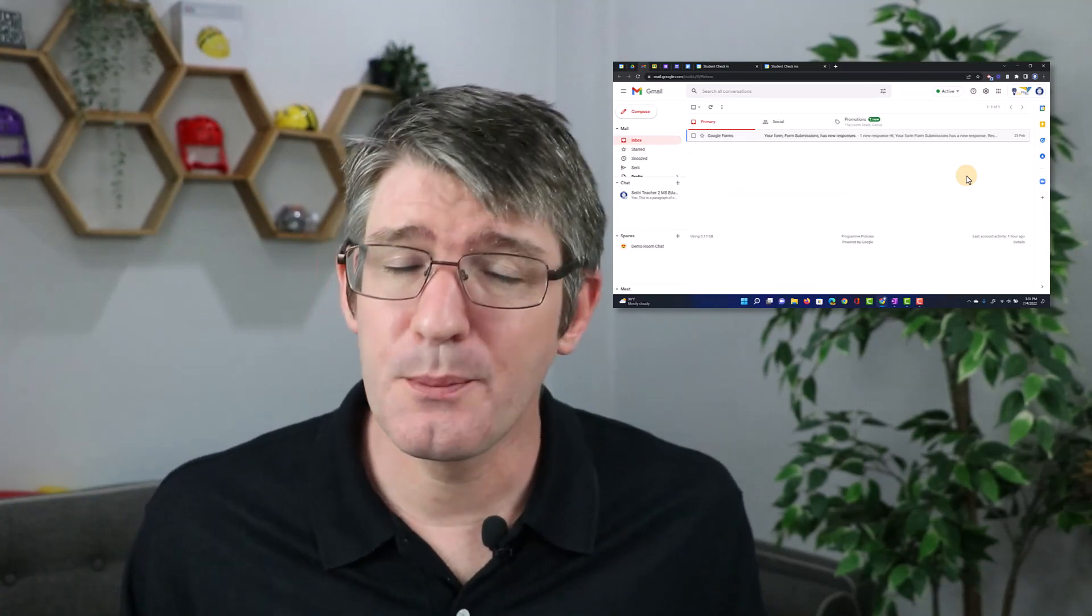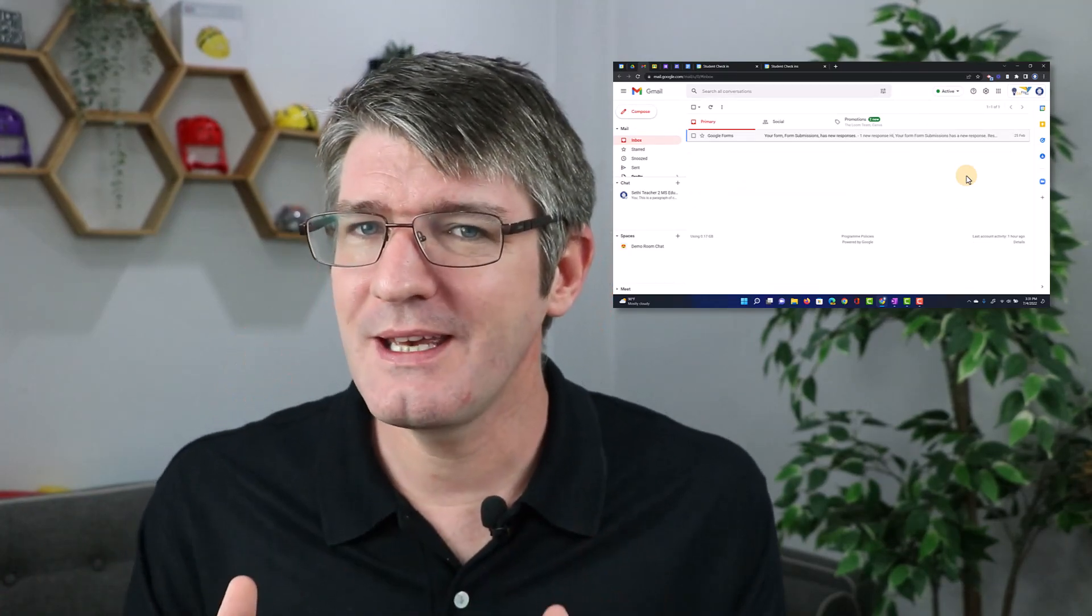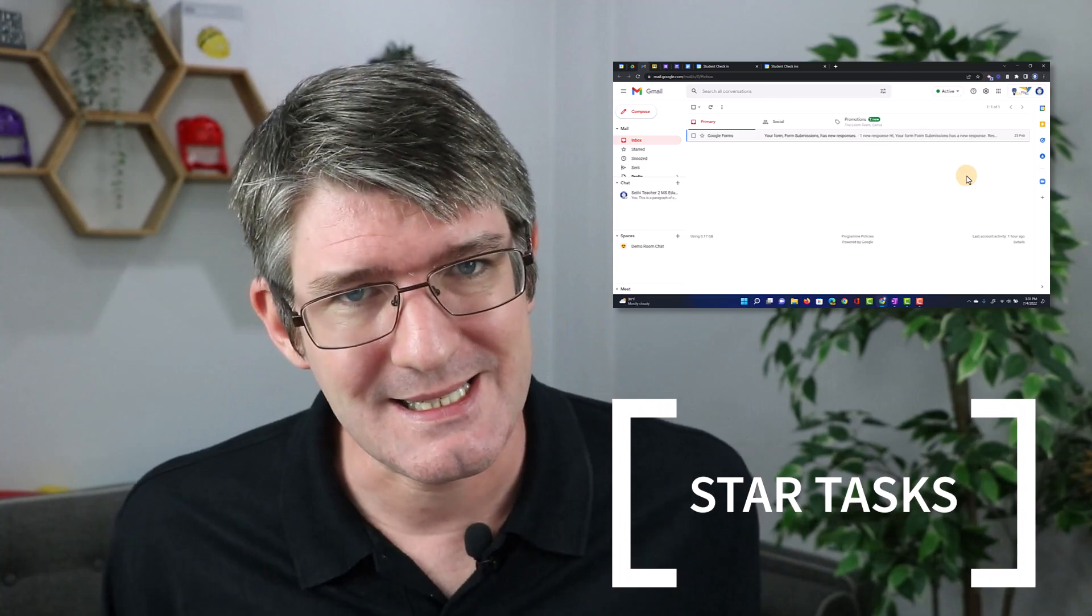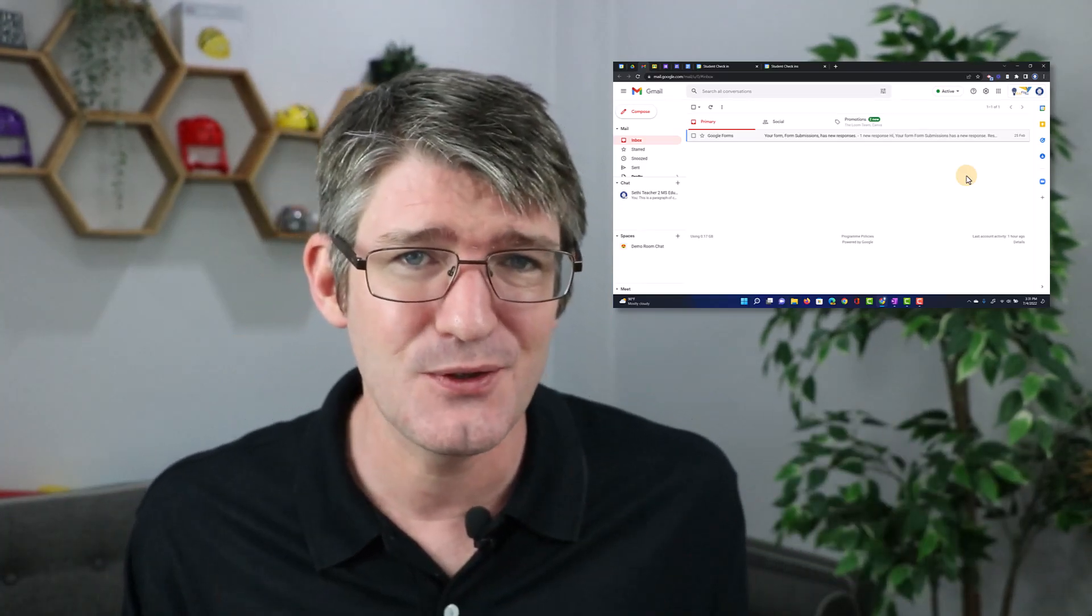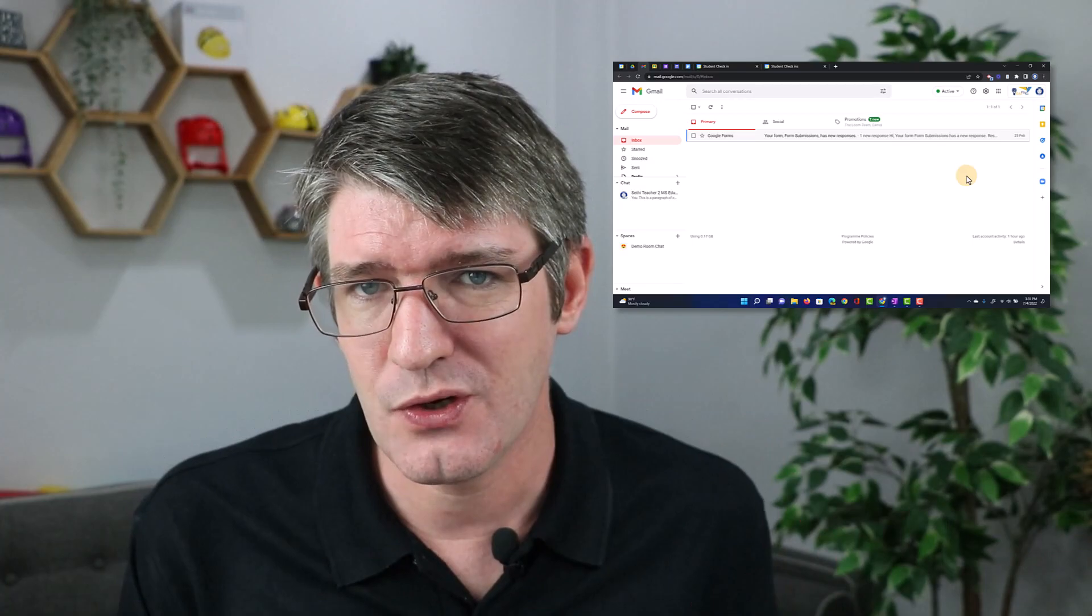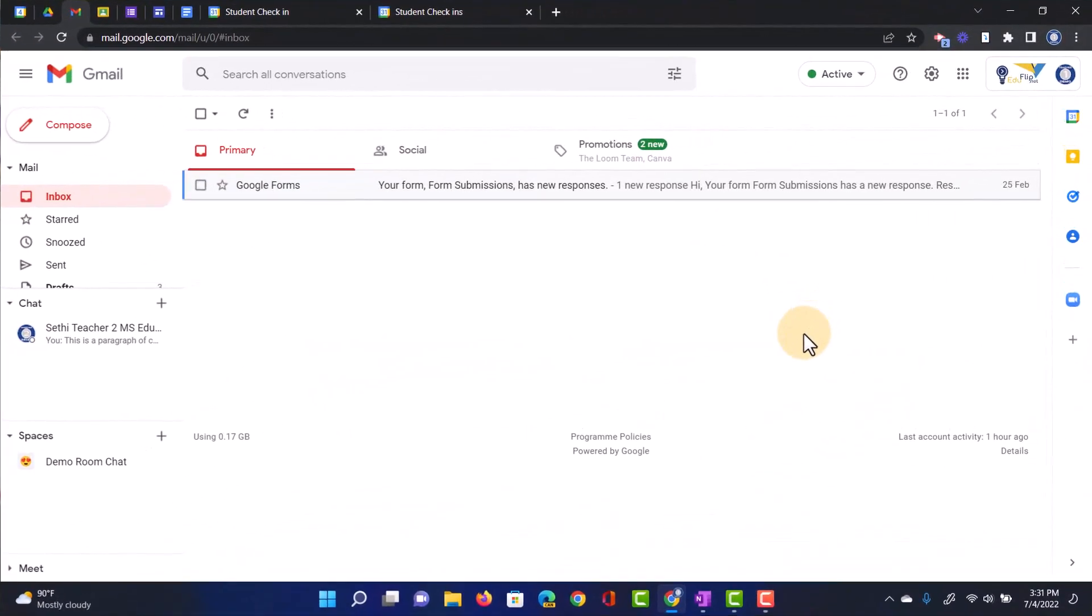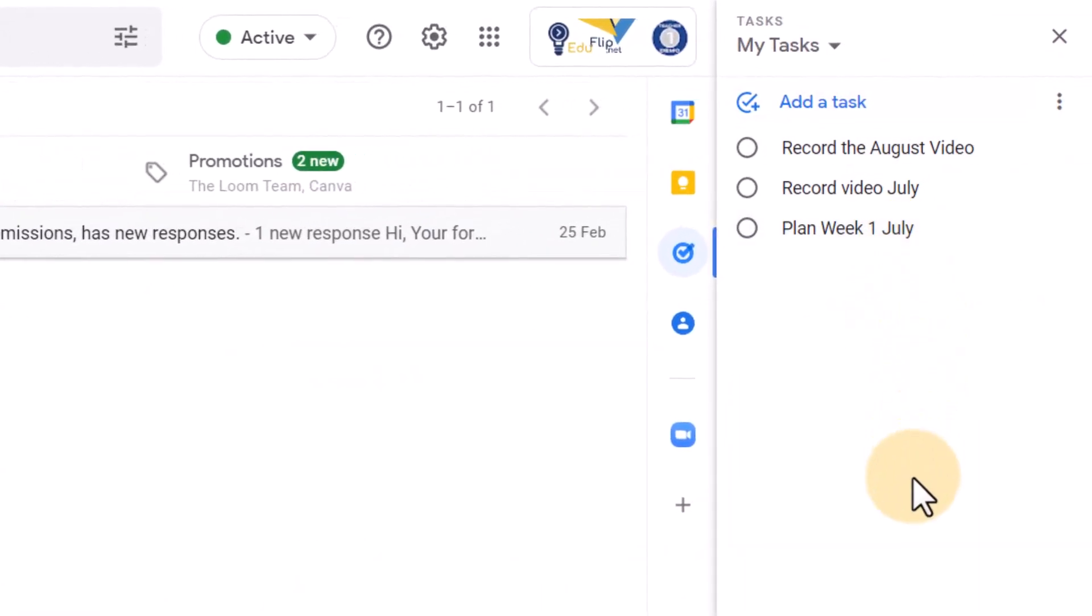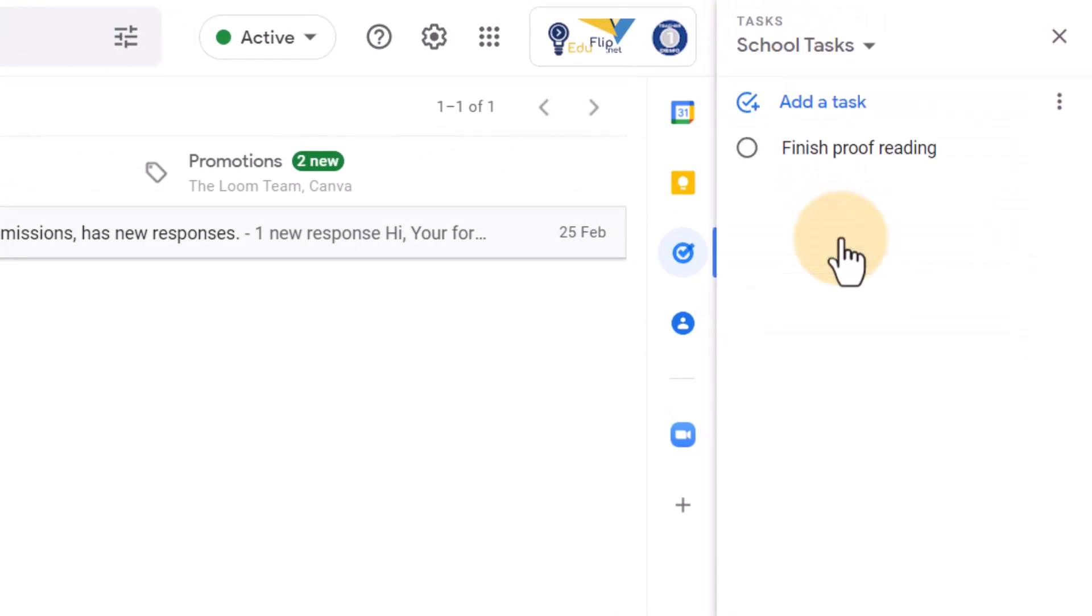And that brings us to update number three. This one is an update to Google Tasks. Google Tasks is a very easy-to-use, simple task manager. I'm in my Gmail. Let's open up Google Tasks. We can see it on the right-hand side. It is a great to-do list or a task manager. You can have multiple lists. So here you can see I have my tasks, but I also have school tasks. And within those, I have my to-do list.